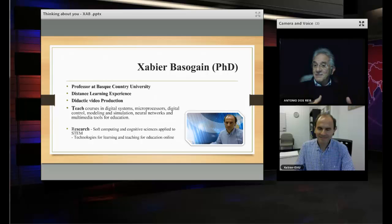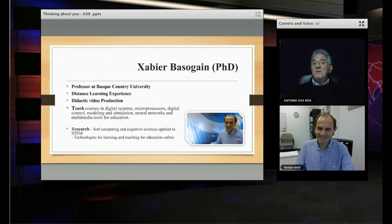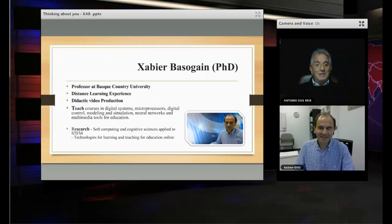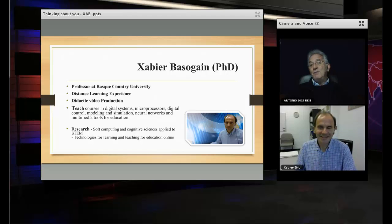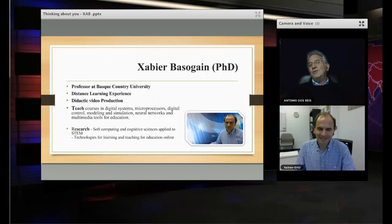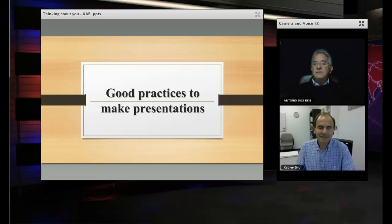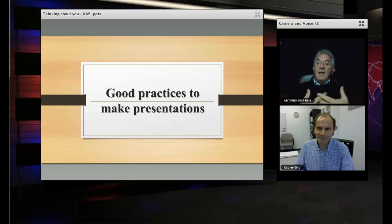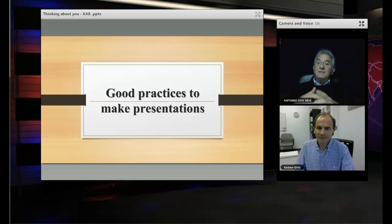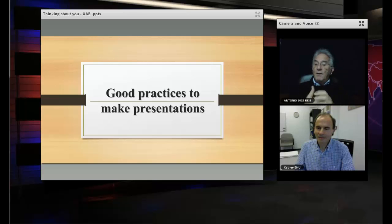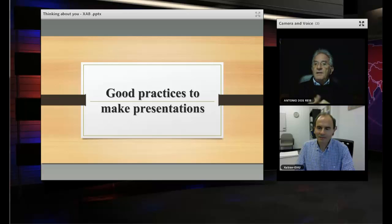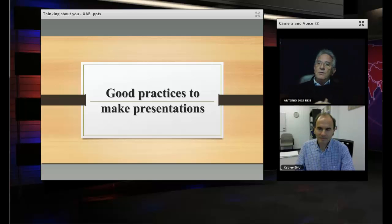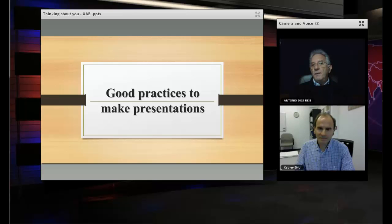Xavier is really what we can call a blended teacher. He works in presence and distance with very solid experience. Thank you Xavier to share with us your experience, your expertise. Let me put you some important questions for us. These questions are related with presenting content. To present content from a didactic communication point of view, it's very important today to help our students and guide them. What is your recommendation for good practices to make good presentations?